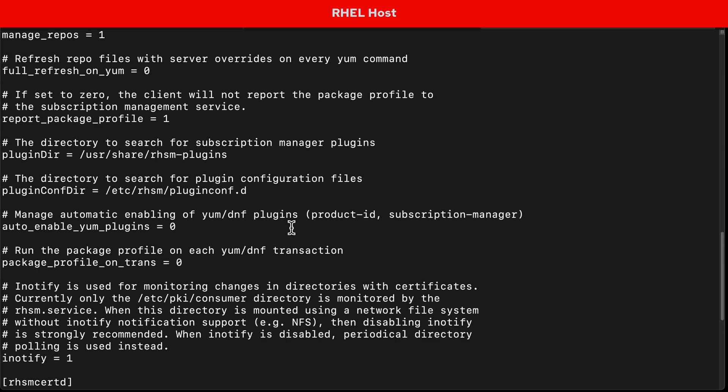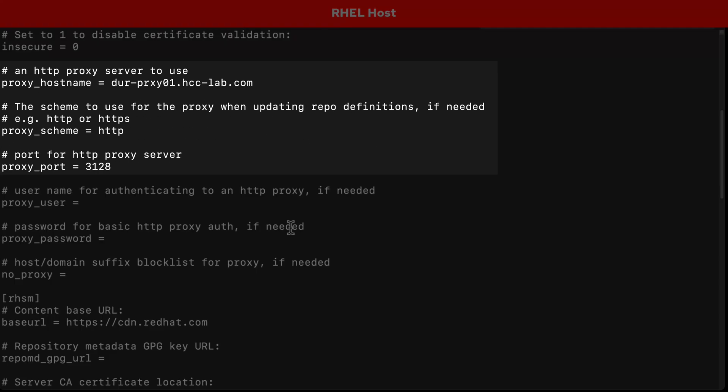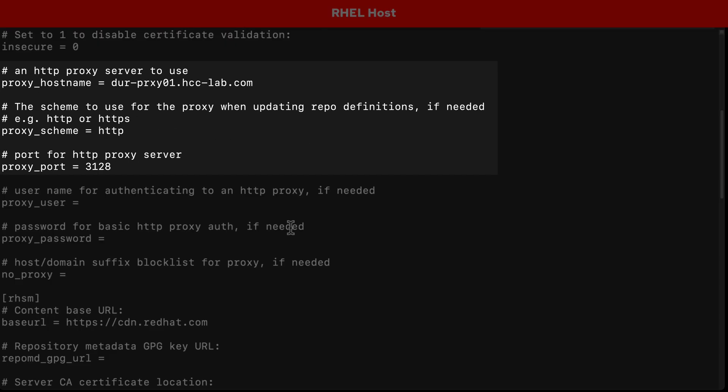One example is the rhsm.conf file, where the proxy hostname and port are easily visible.